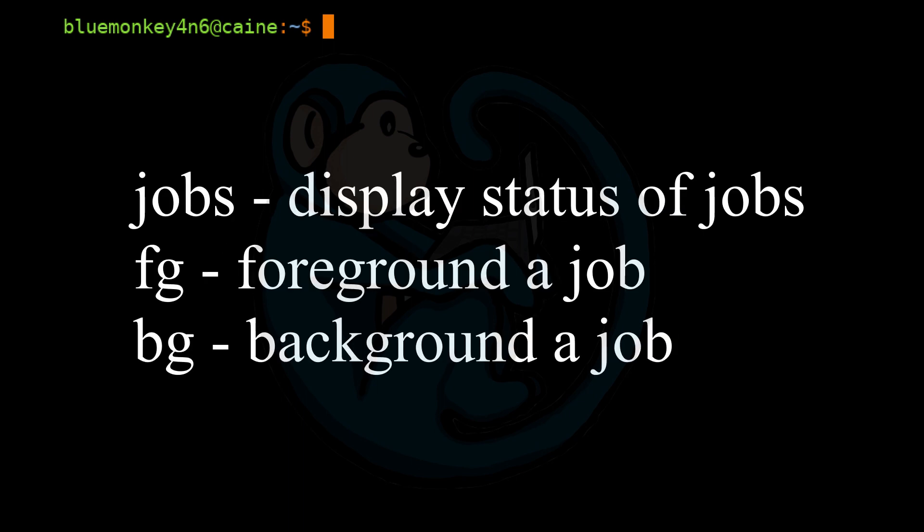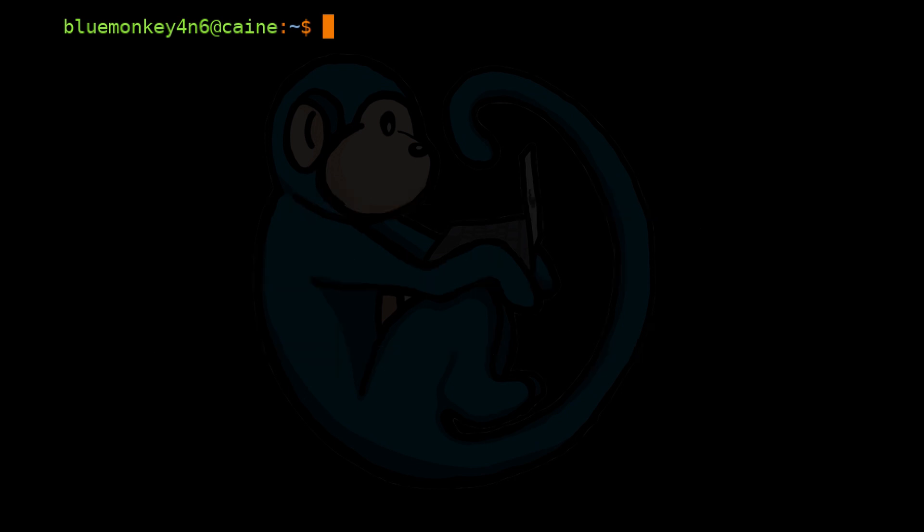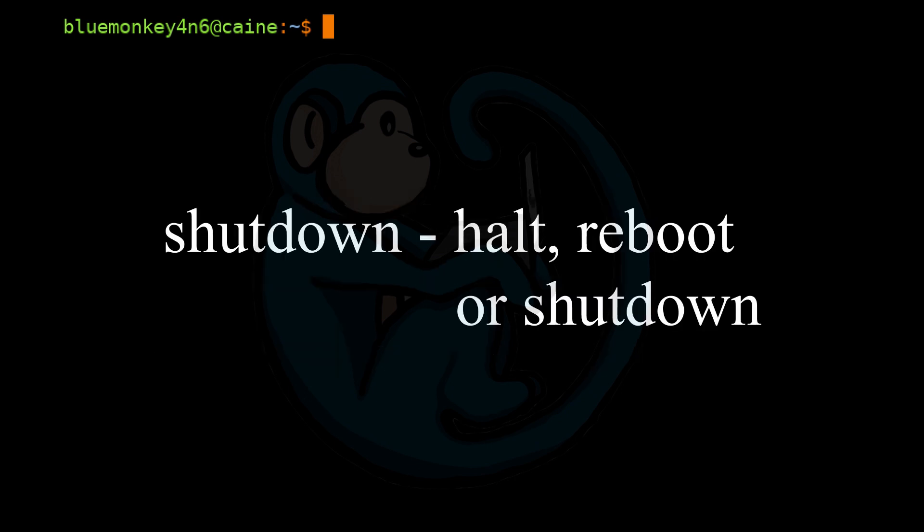We used the kill command to terminate processes. We looked at the jobs, fg, and bg commands to manipulate jobs. Lastly, we looked at the shutdown command to power off or reboot a machine.